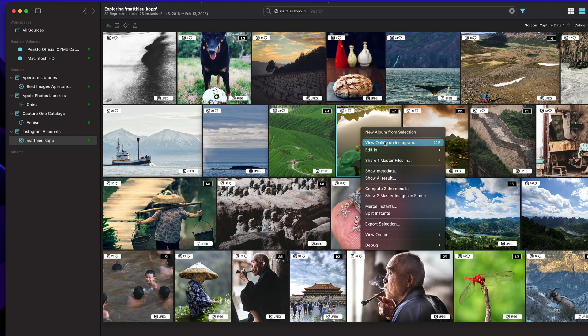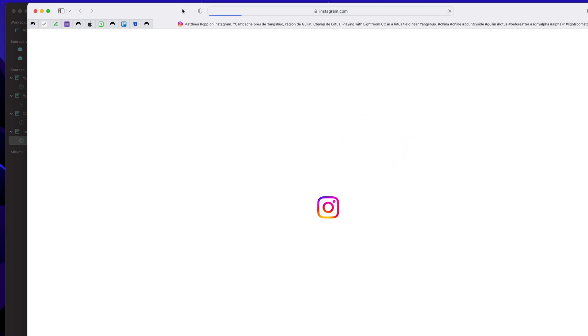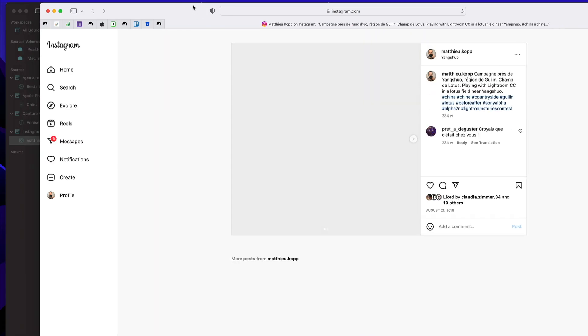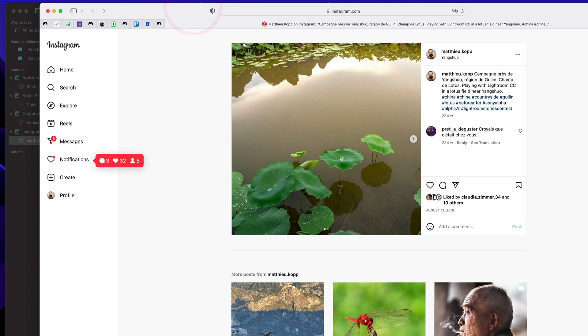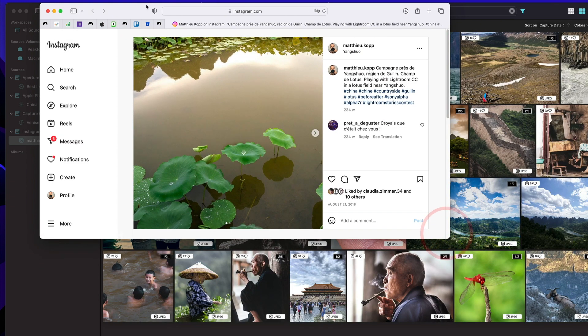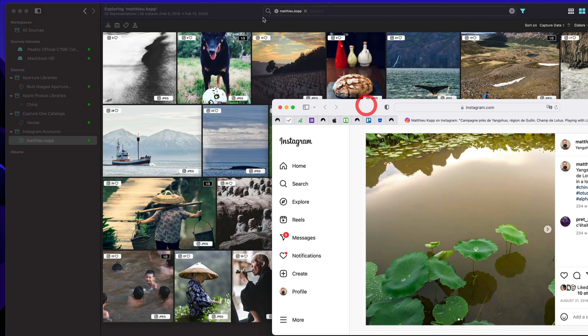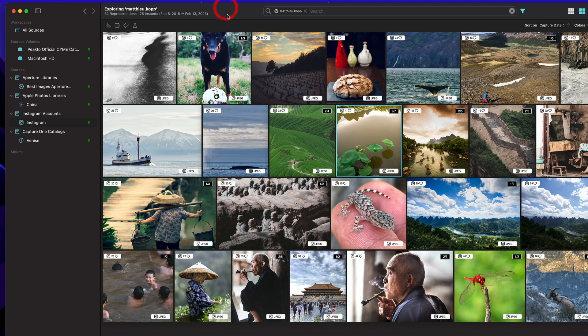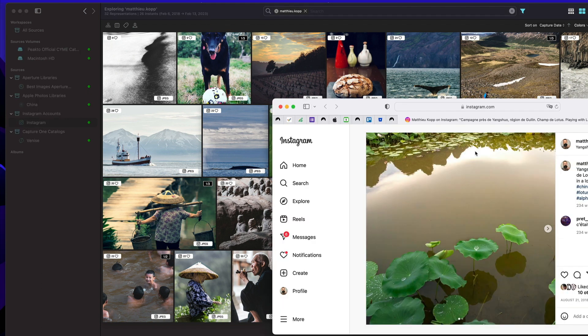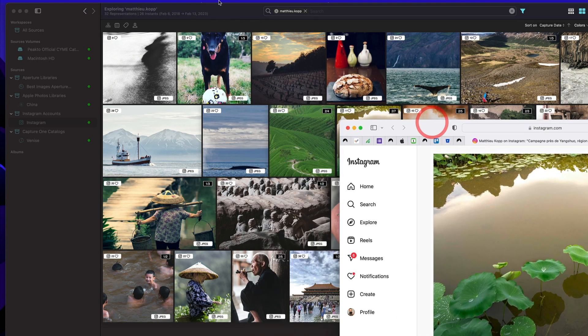I can view the image online on Instagram. This is just bringing the standard view on that particular image where you can see more information like the various comments.